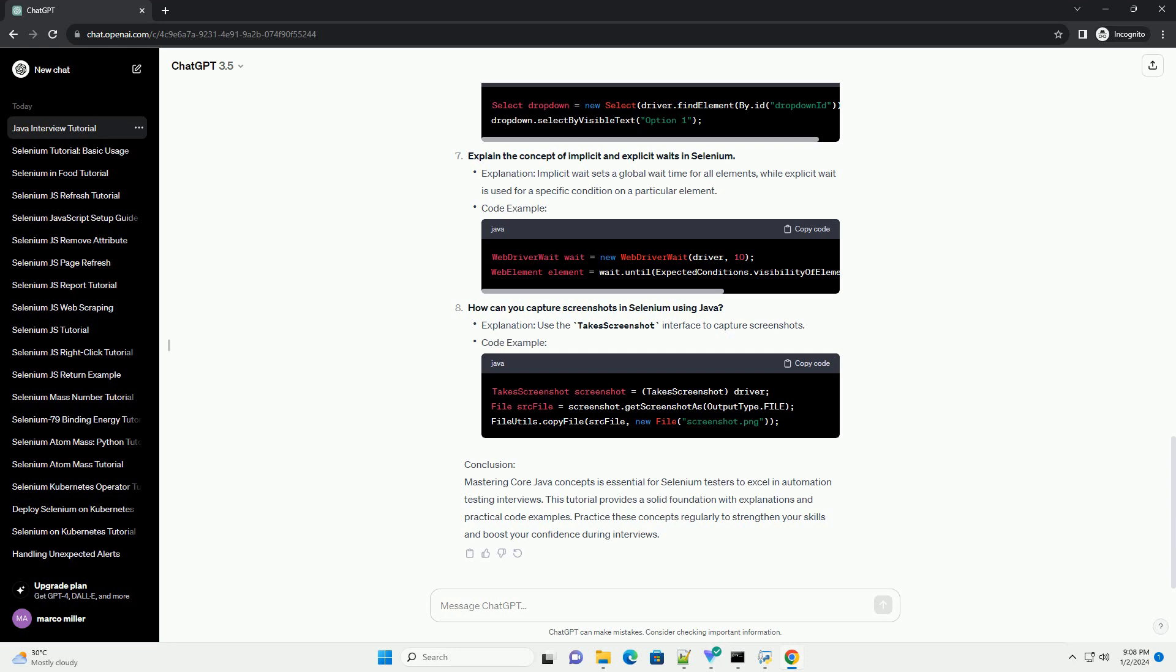How can you capture screenshots in Selenium using Java? Explanation: Use the takes screenshot interface to capture screenshots. Code example. Conclusion.